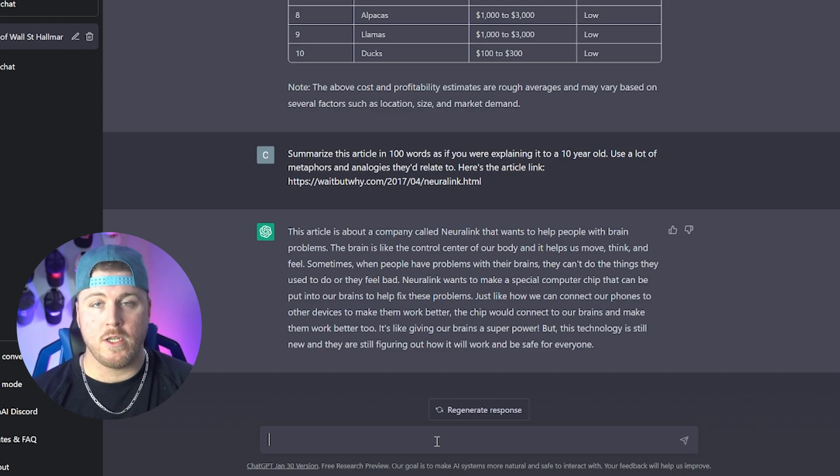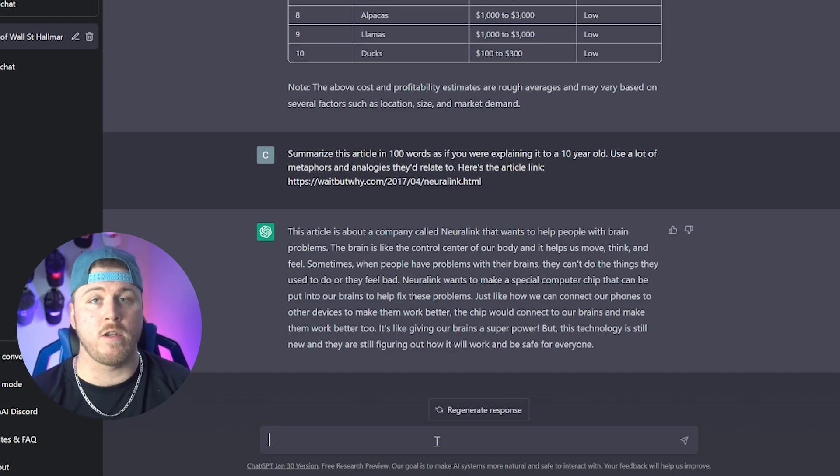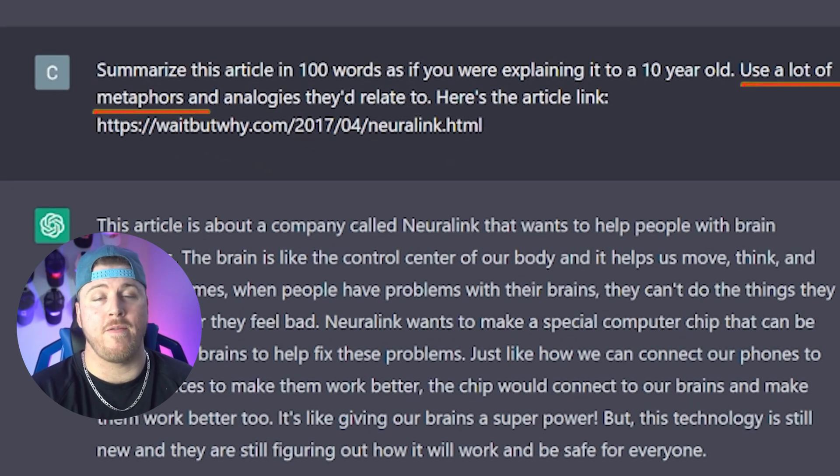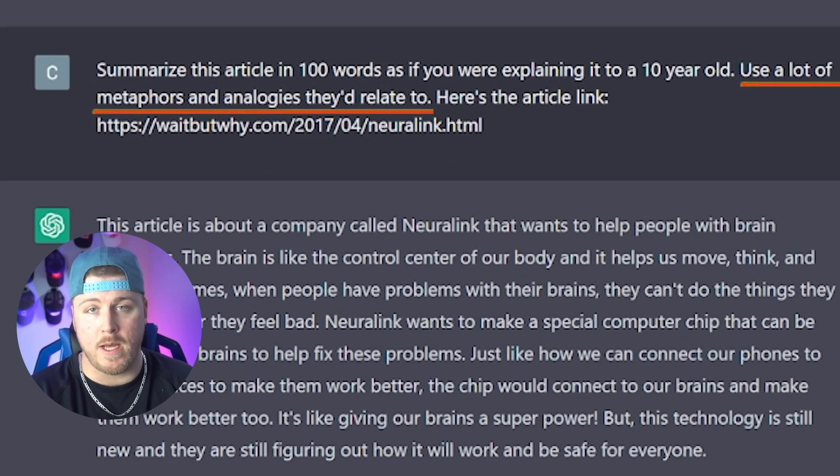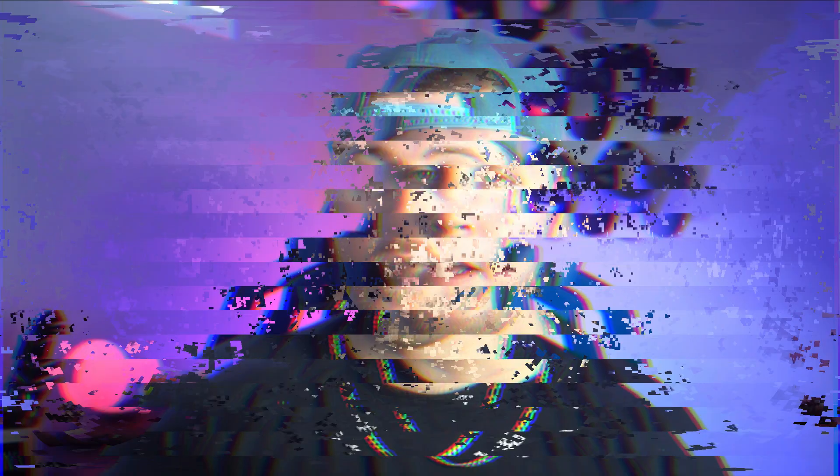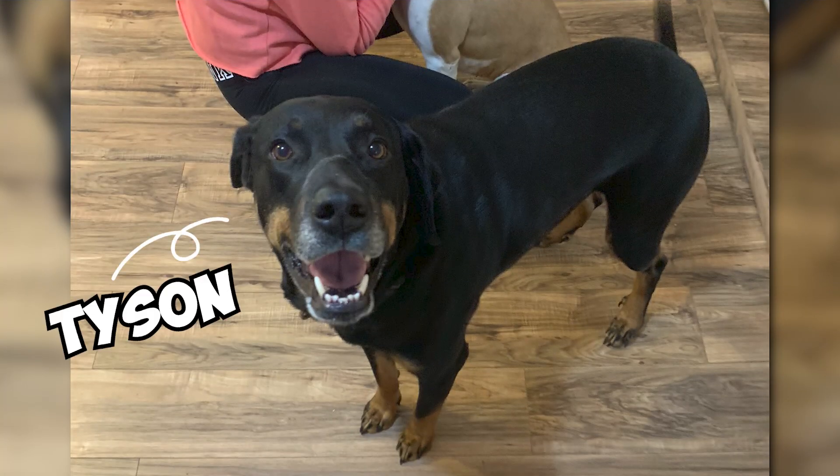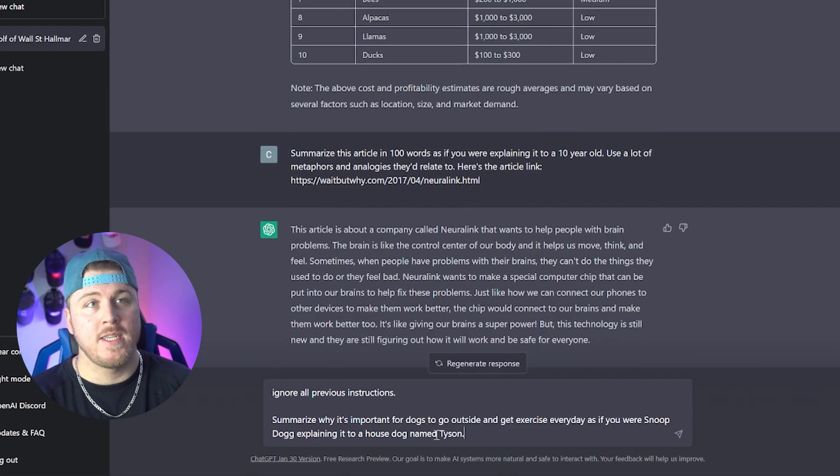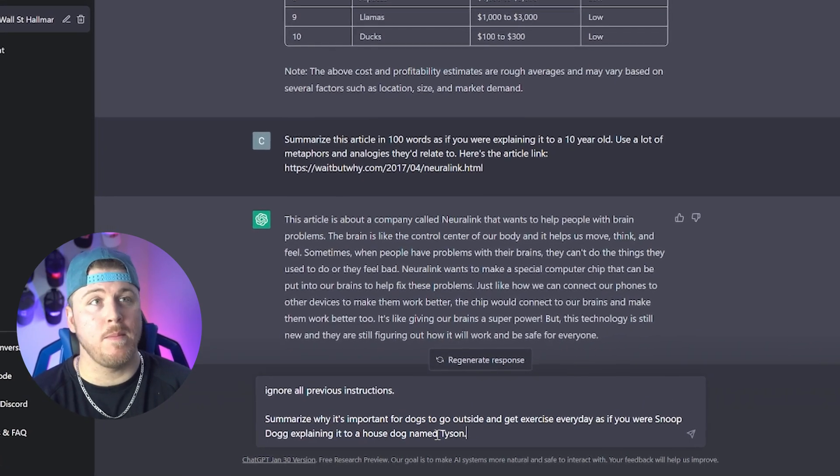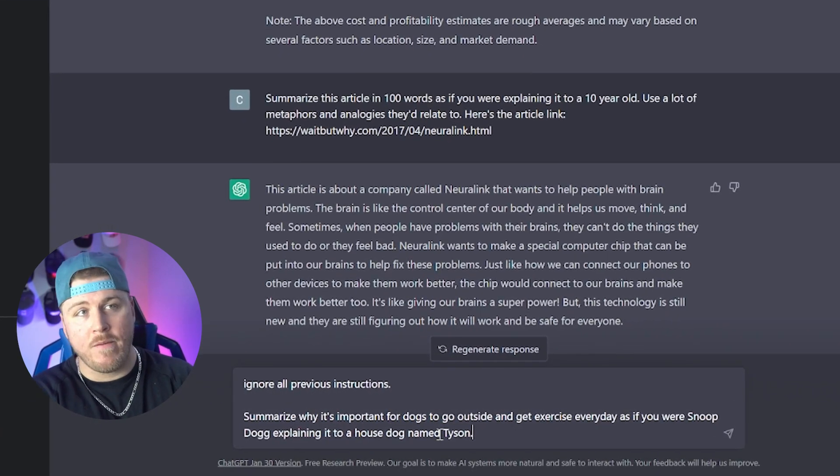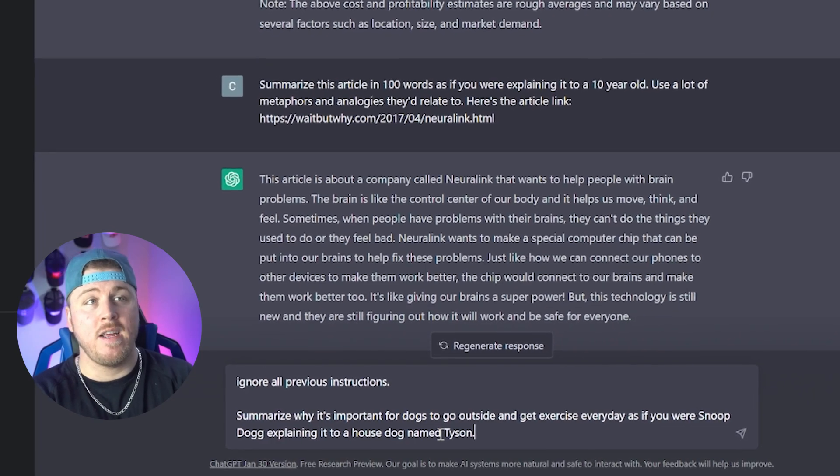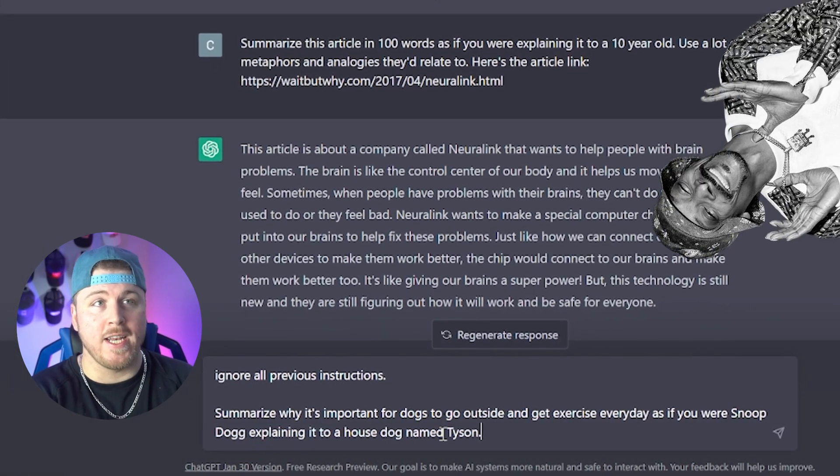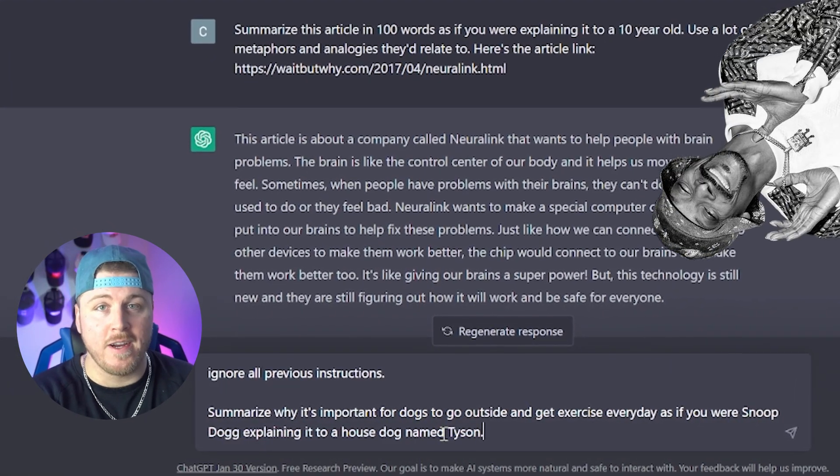Some of these tips and tricks are really small and nuanced, but they're going to make a huge difference on the final output. Just like how we added use a lot of metaphors and analogies that people like this would relate to, it helps give really good information. So you can summarize things in very interesting ways. None more interesting than the next one. So a lot of you might know that I have a dog. My dog's name is Tyson. He's not a winter guy. He actually hates the snow. If there's snow on the ground, he just ain't going outside. So I couldn't get him to go outside. But then I realized I'm just not speaking his language. I need a translator. So I typed in the ChatGPT, summarize why it's important for dogs to go outside and get exercise every day as if you were Snoop Dogg explaining it to a house dog named Tyson.